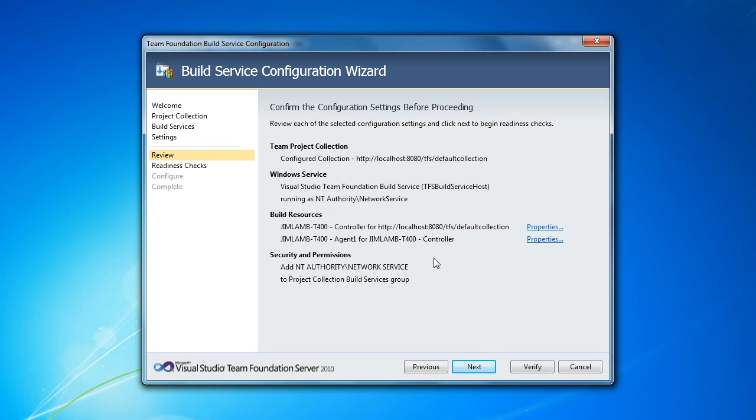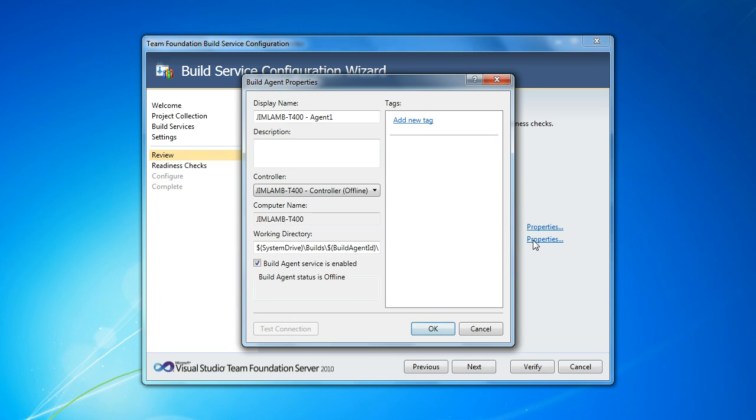So here we get a summary of what we're going to do. It's going to set up one controller with that name and one agent. And if I want to, I can tweak these properties. One thing that I think I'll show you is the new default working directory for TFS 2010 build.